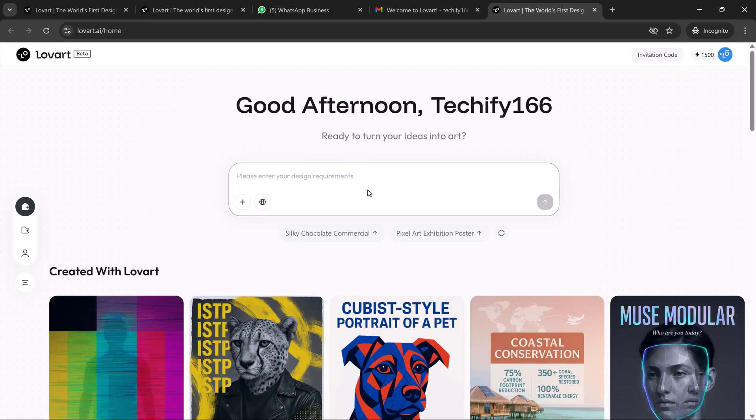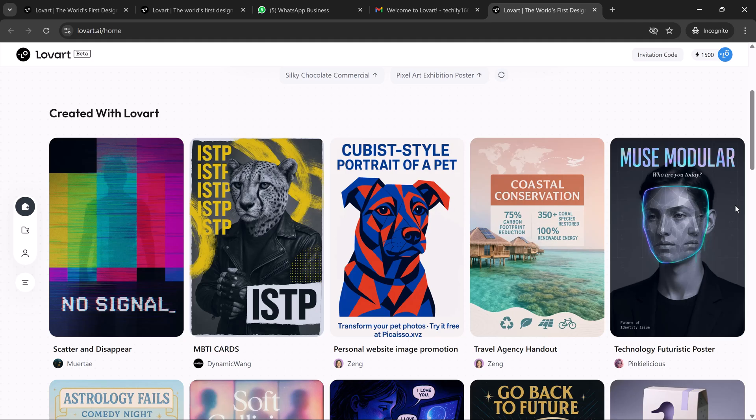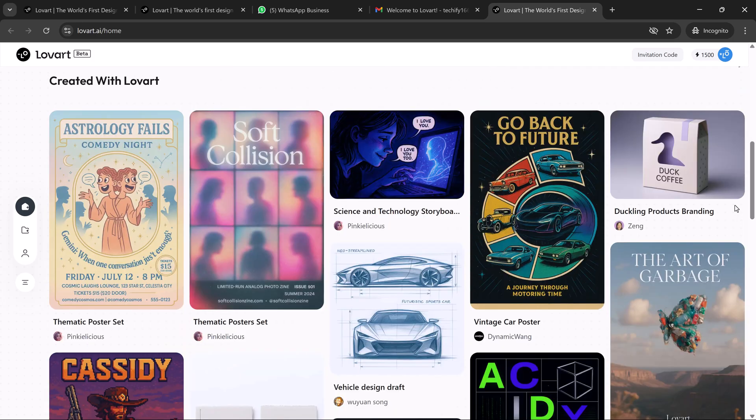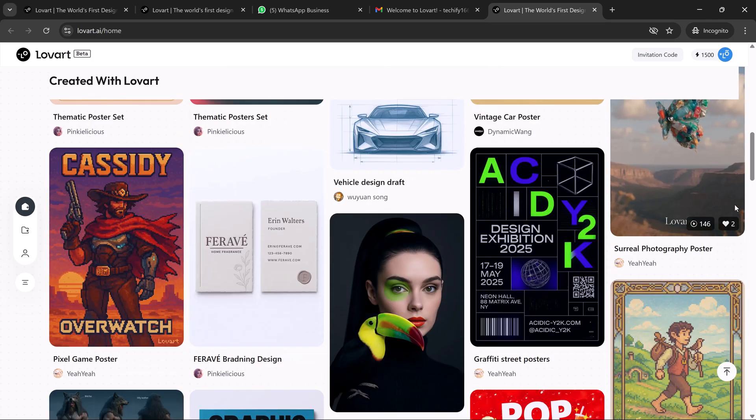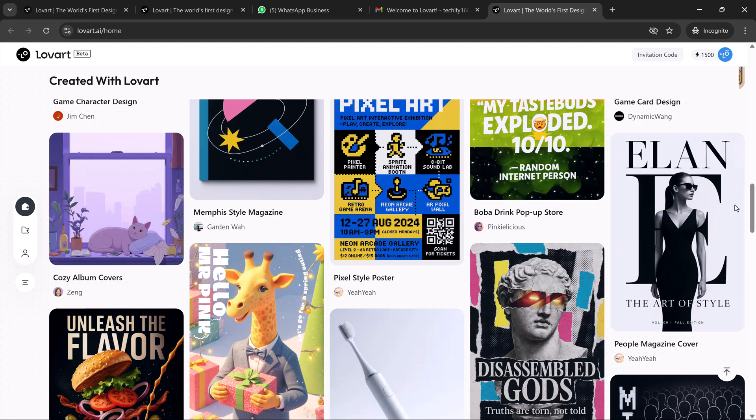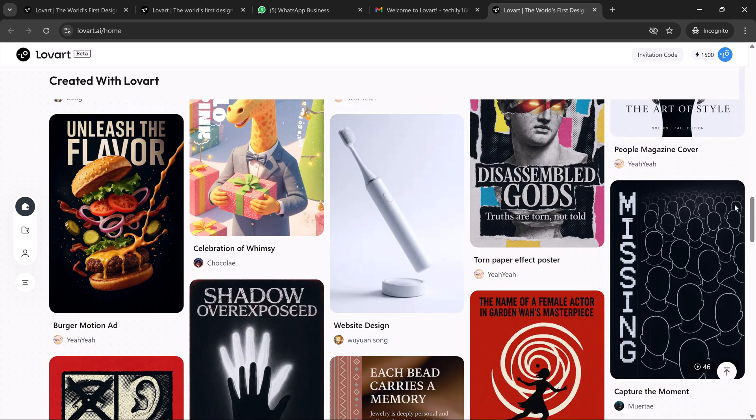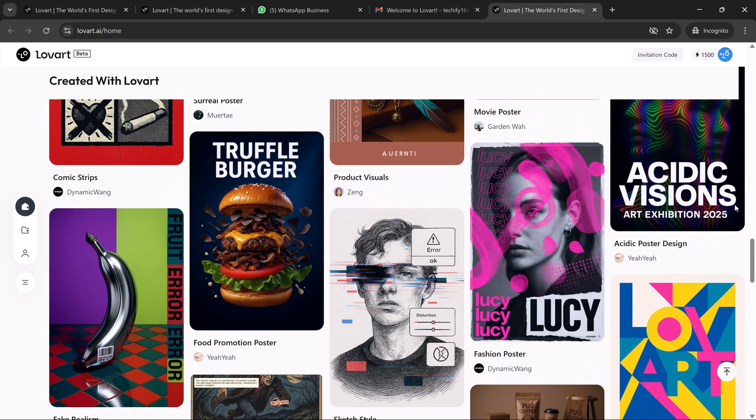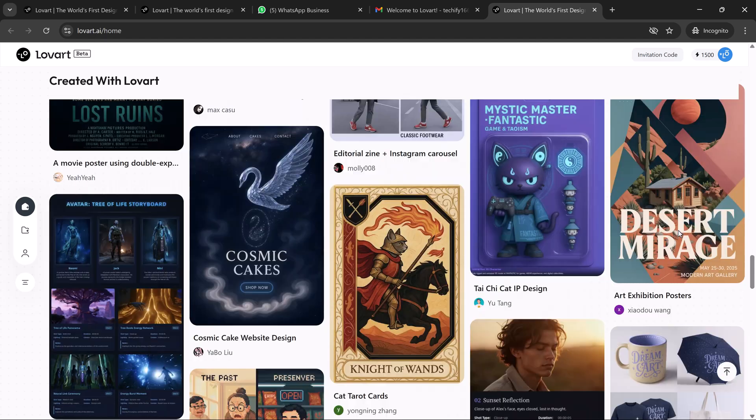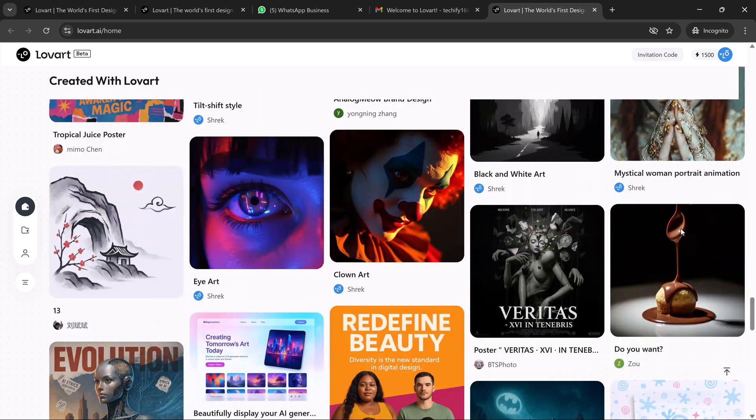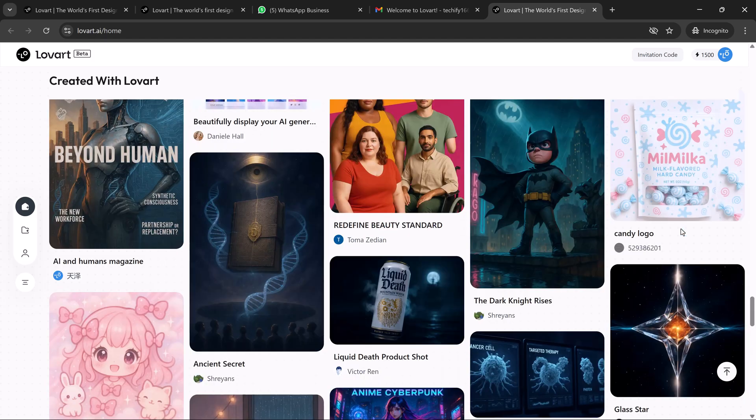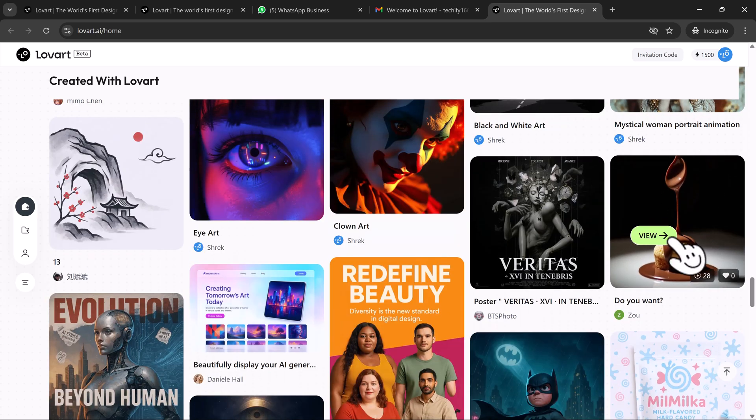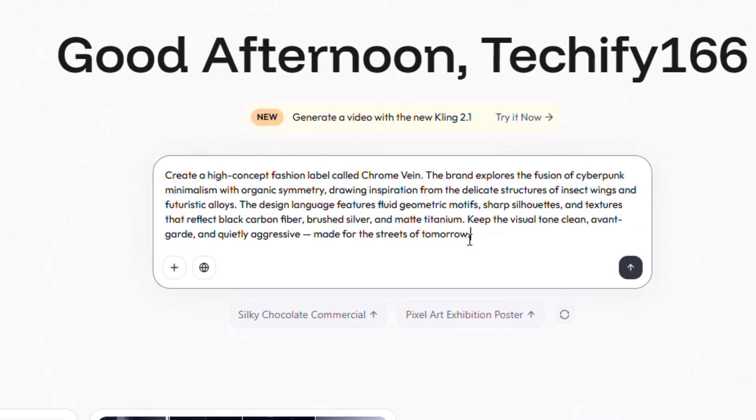Let me show you what it's like to build an entire fashion brand using Loveart. We're creating a conceptual streetwear brand called Monarch District. This label is inspired by urban geometry, minimalist fashion, and the structure of butterfly wings, designed for bold modern creatives living at the intersection of art and rebellion. First, I describe the brand in plain language.